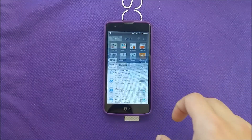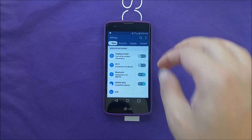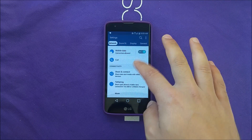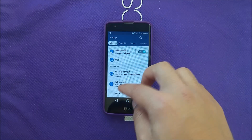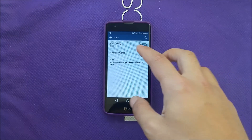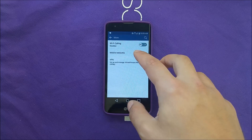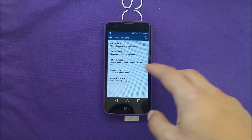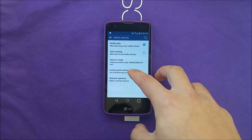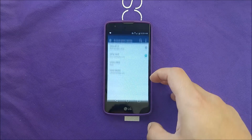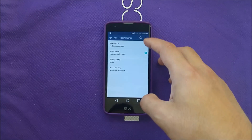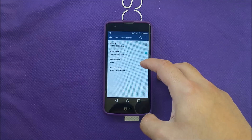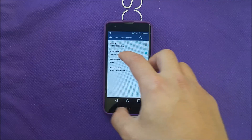To fix this, go to the main menu, then go to Settings, make sure you are in Network, then tap More, go to Mobile Network, and then go to Access Point Name. Once you go there you're going to see a bunch of options.